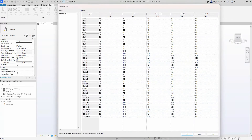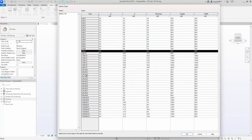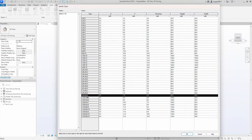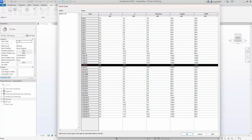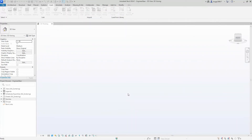It's important that the text file is placed in the same location as the family file. So when you load the family, the type catalog will display as shown in the video here. We choose which one we want to load into our project.